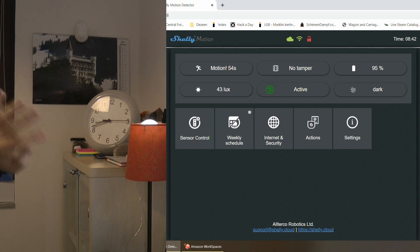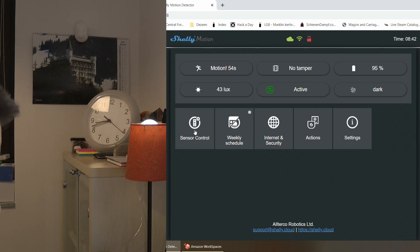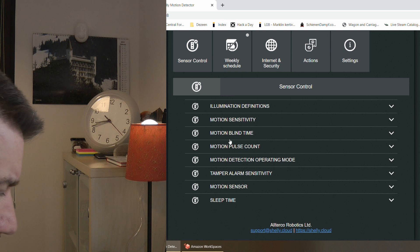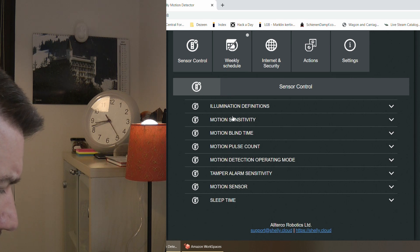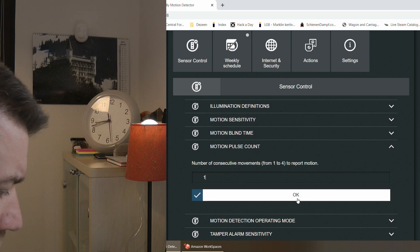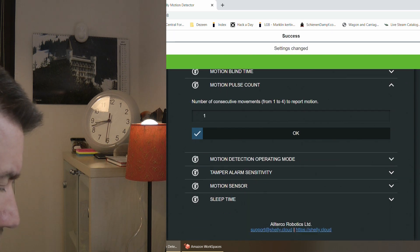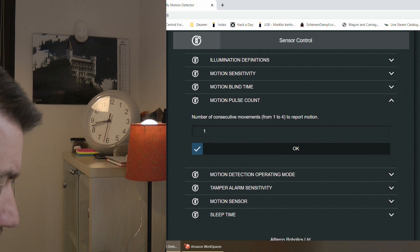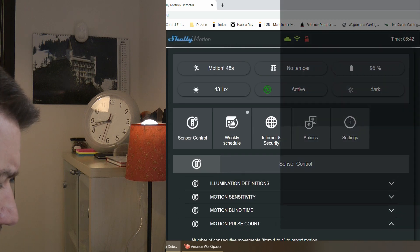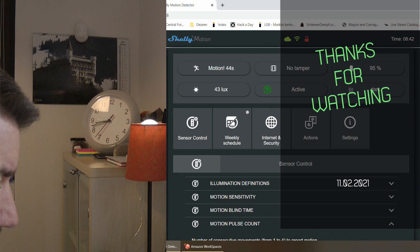So I hope that's going to make it clear how the blind time works. I wanted to get this video out. Maybe I could have experimented even more. But I think this was what most people were interested in, like how the blind time impacts how motion is detected and what happens if additional motion is detected in that blind time. So thanks for watching and hopefully see you in the next video.